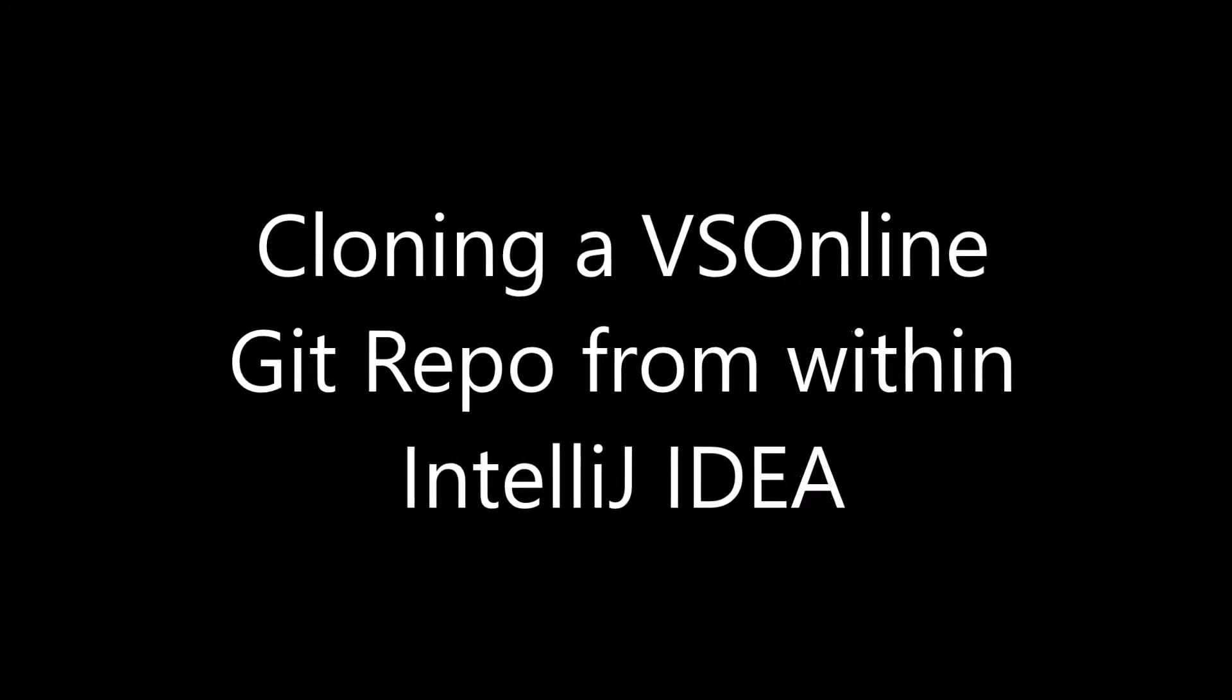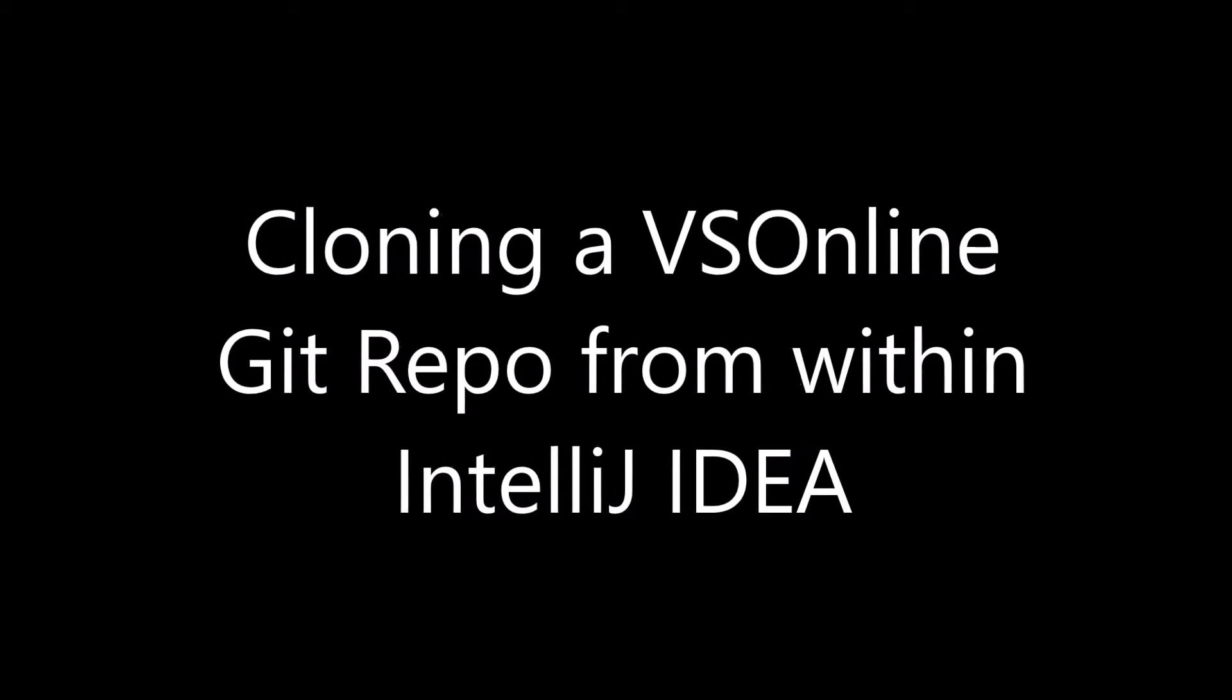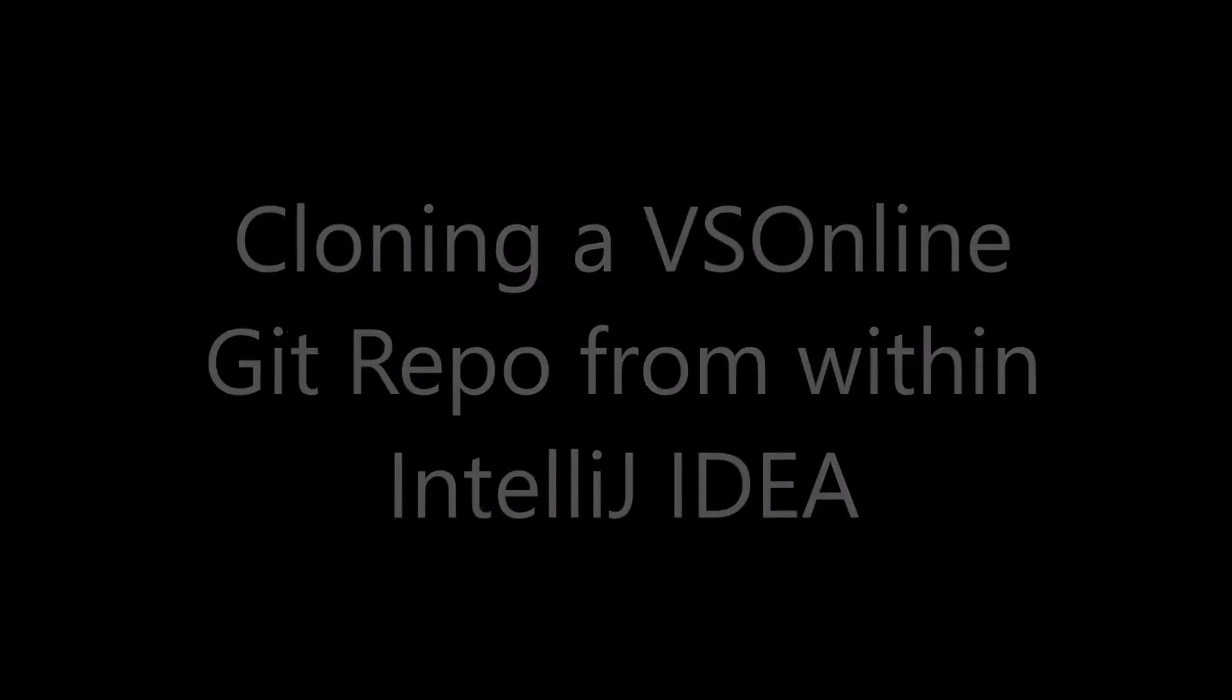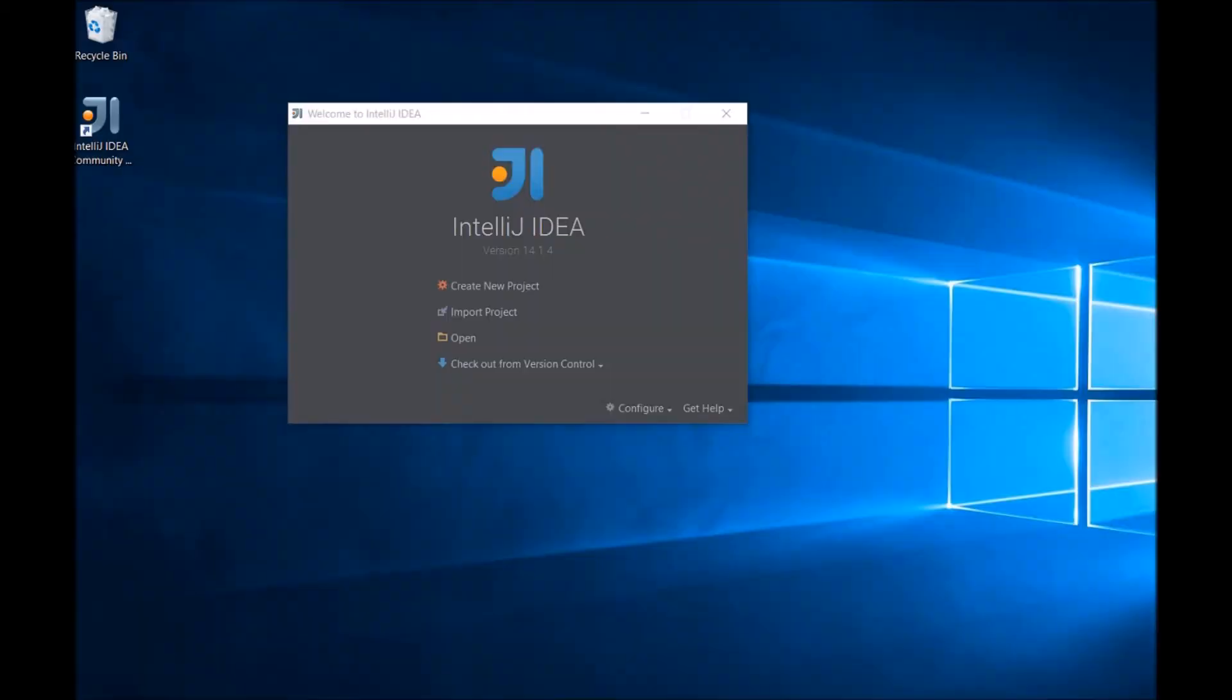This video explains how to clone a VSO Online Git repo from within IntelliJ IDEA. When you open IntelliJ, you'll see the Checkout from Version Control menu. This can also be found on the VCS menu.